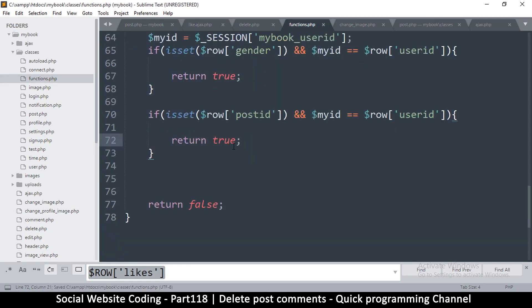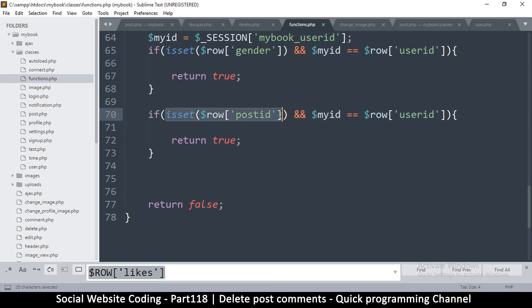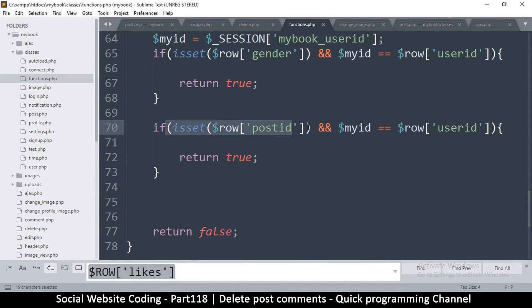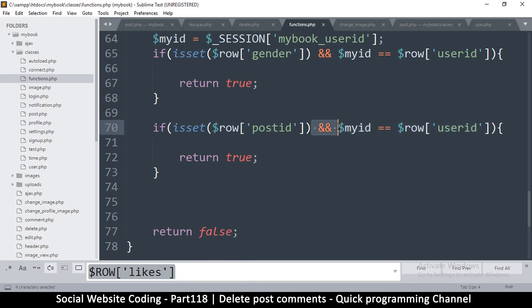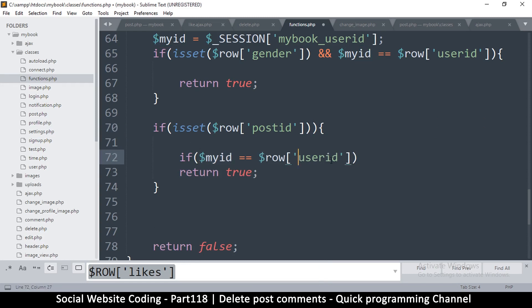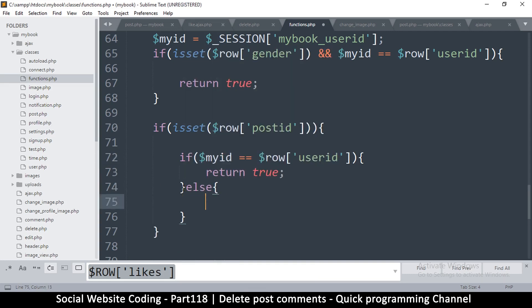There's one other circumstance — comments also have a post ID. There are two instances where a post or comment can be owned by someone: the first is when the user ID is the same, and the other is when the comment is posted on their post. So if my ID equals the row user ID we return true, but if it isn't, let's check for the other condition.